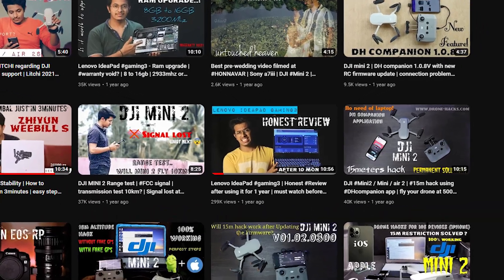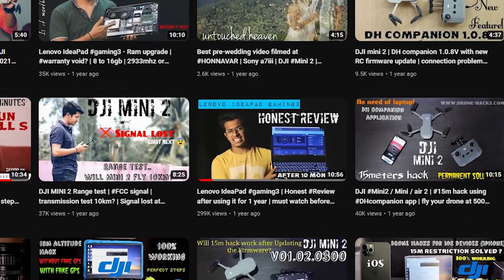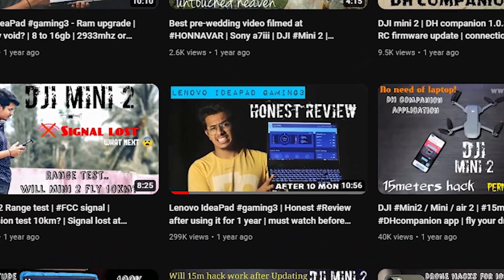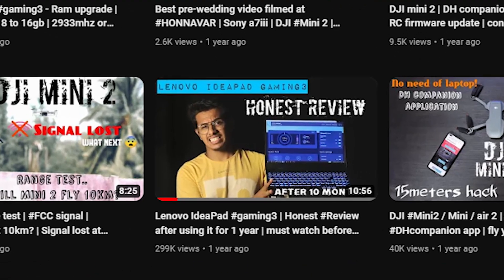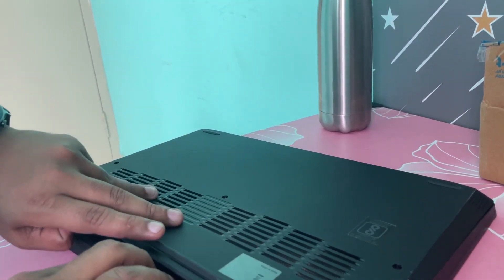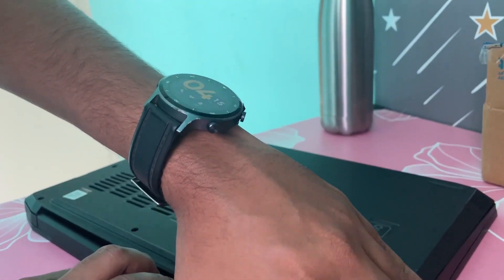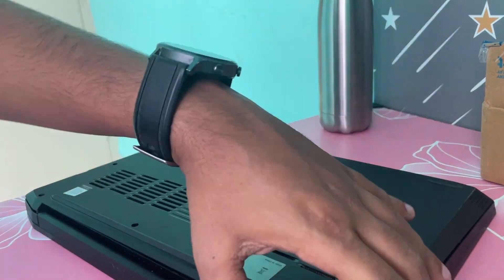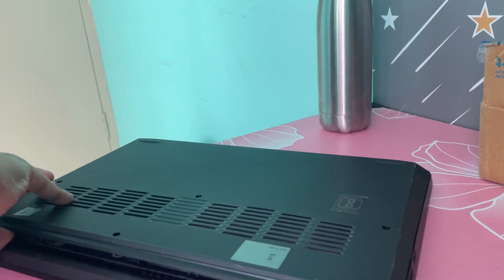If you've been regularly watching my videos, in my honest review of the Lenovo IdeaPad Gaming 3 you may have seen that I was already facing an issue with the hard disk. To fix that, I had the cable connecting the hard disk to the motherboard replaced. Now let's open the back panel and see if the same issue persists or whether the problem is with the hard disk itself.